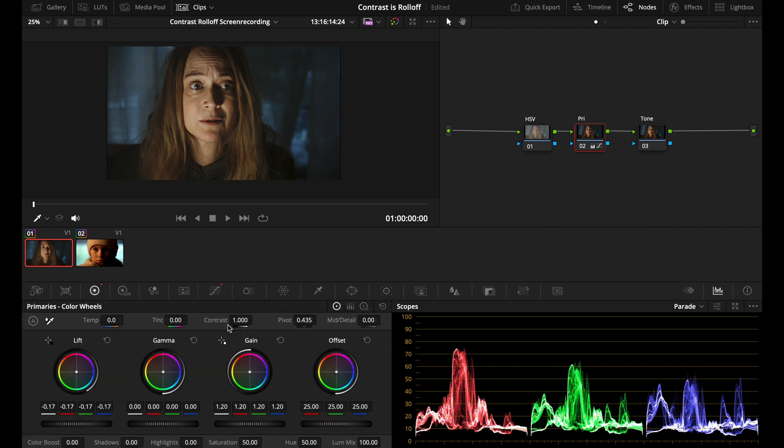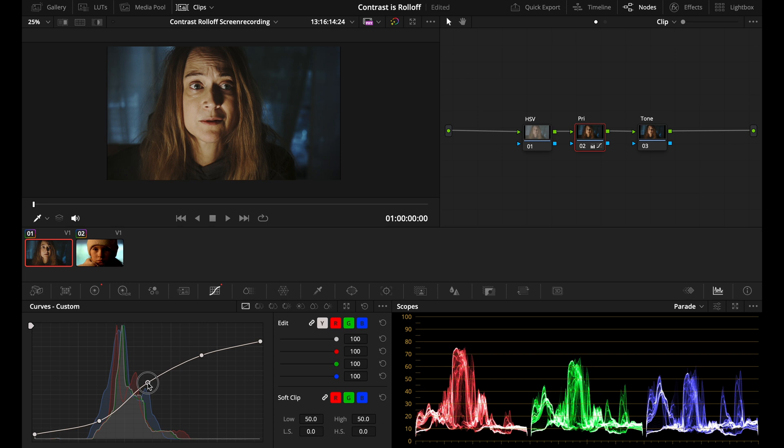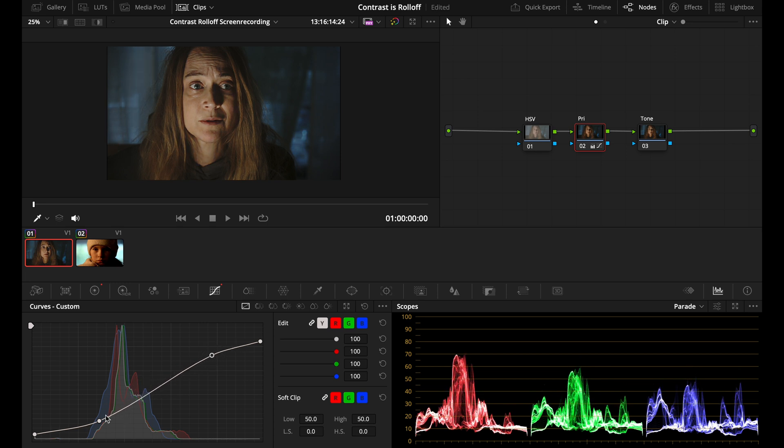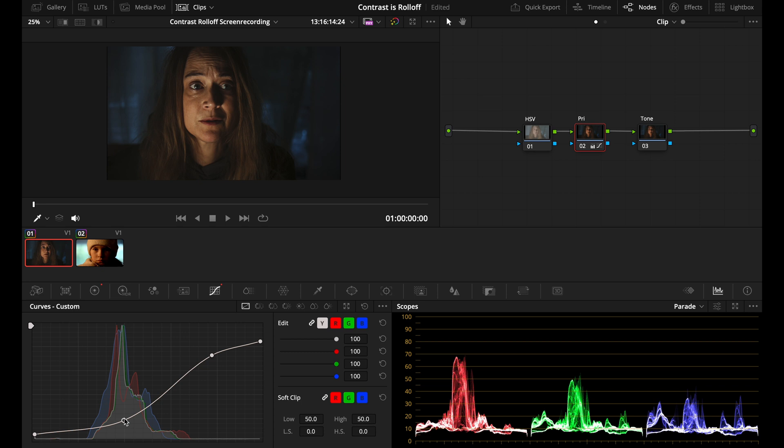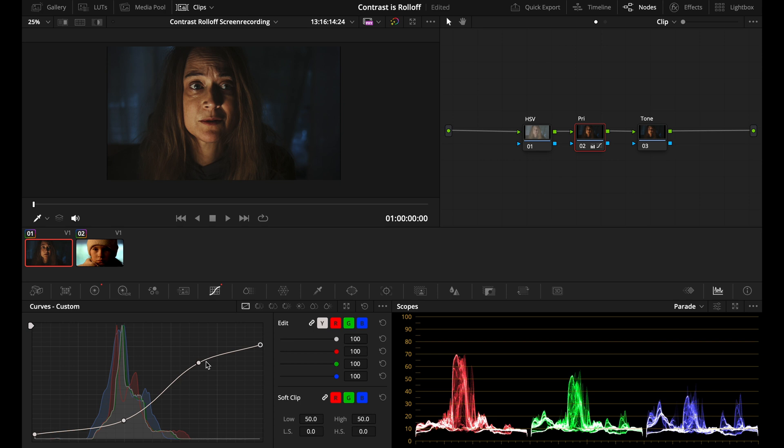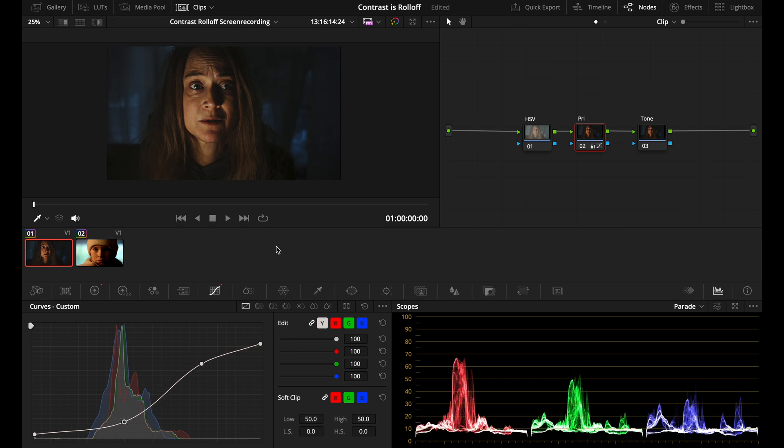We have contrast and pivot here in this page under color wheels primaries, but you don't have that granular control that you get from using a curve like this. You can really go in and choose where you want to roll off the image and expand the middle range and how it will roll off into the highlights. That's why I think curves is a better way to add contrast because you get really fine control over the image.